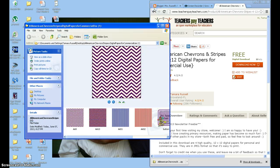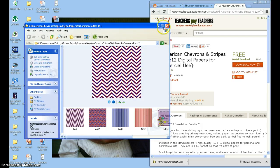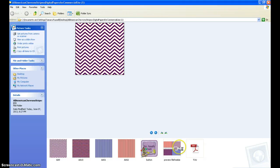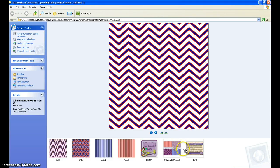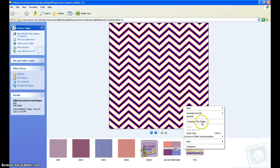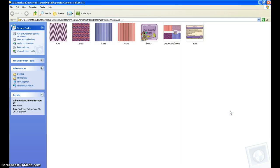Now I'm working with this. I like to see things as thumbnails, so I'm going to switch the view to thumbnail instead of filmstrip. These are all of the different things you get within this particular pack. You're going to get the four papers, a button, a preview file, and also the terms of use.